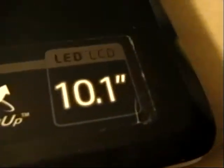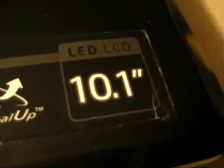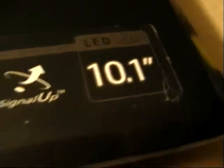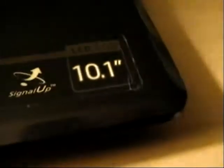Over here we have the power button. And up on the top of the screen here we have a webcam. This is a 10.1-inch screen, and it is currently running Windows 7 Ultimate.